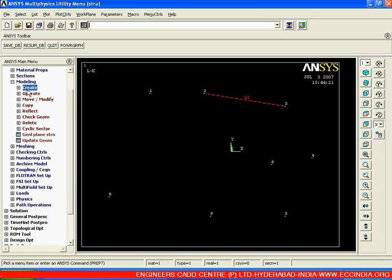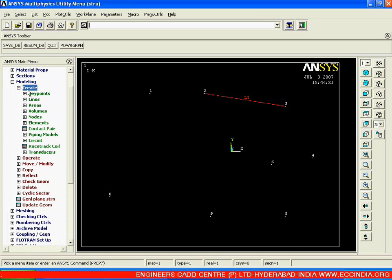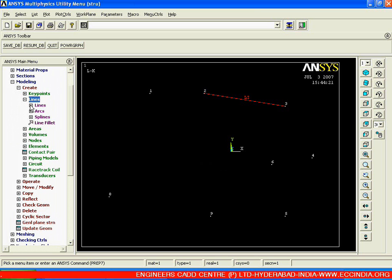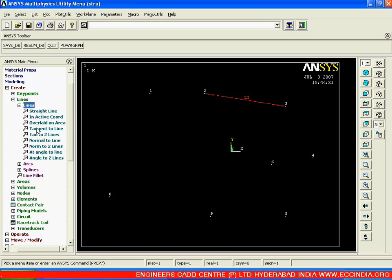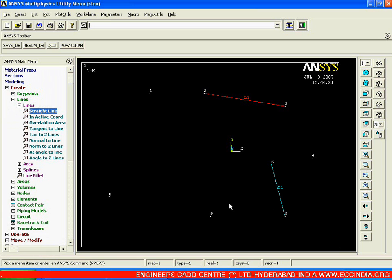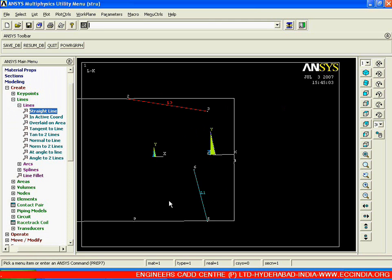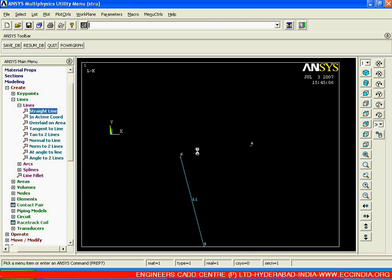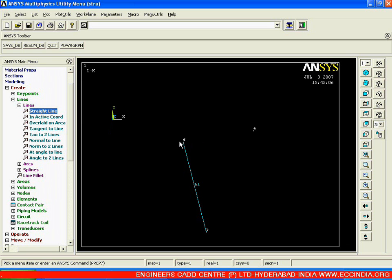So next, go back to create. In create, go to lines again. Now we are going to create a line which is tangent to a particular line. I will create a straight line from key point 6 to key point 5 and say ok. Now I need to create a tangent for this particular line, starting from key point 6 and ending at key point 4.